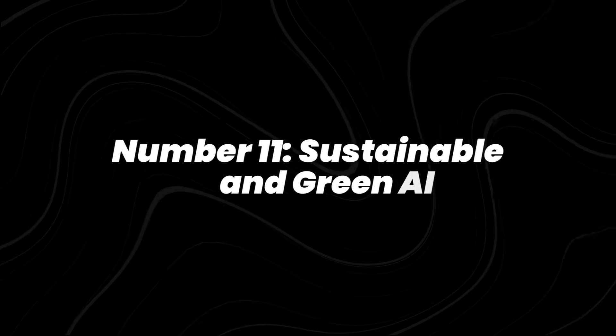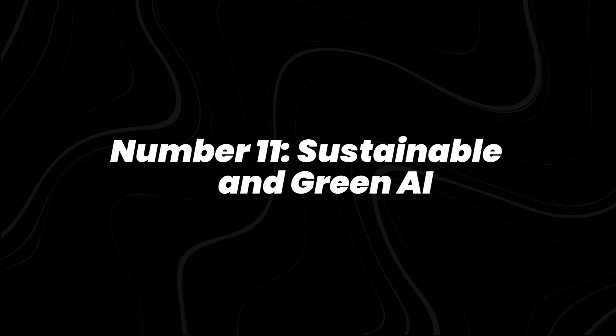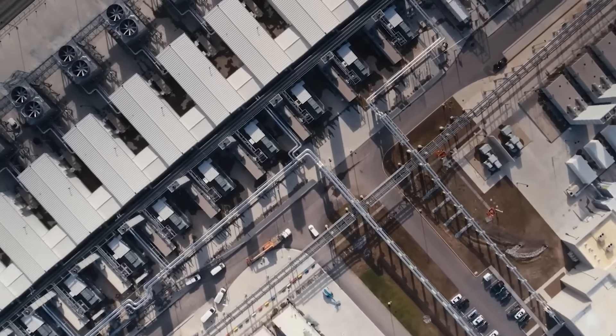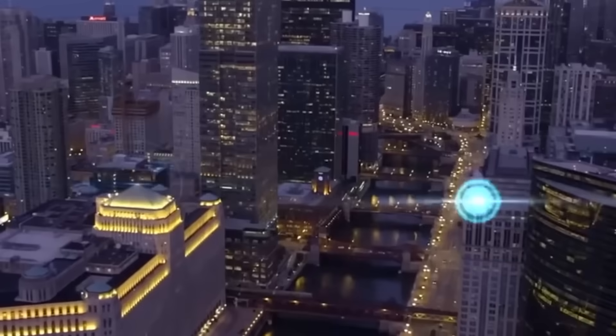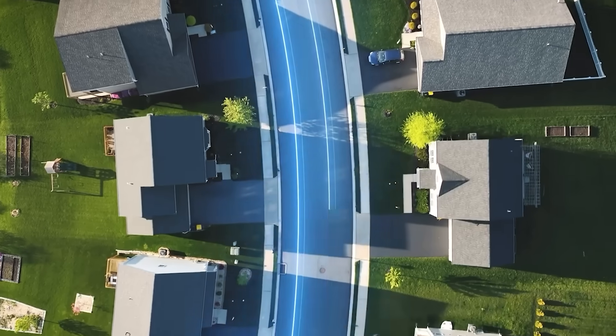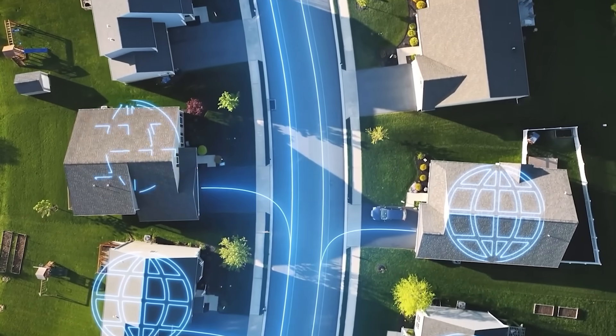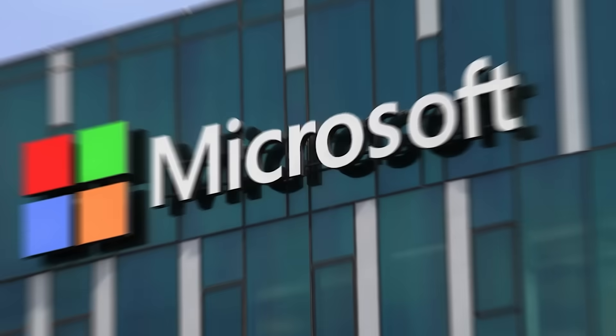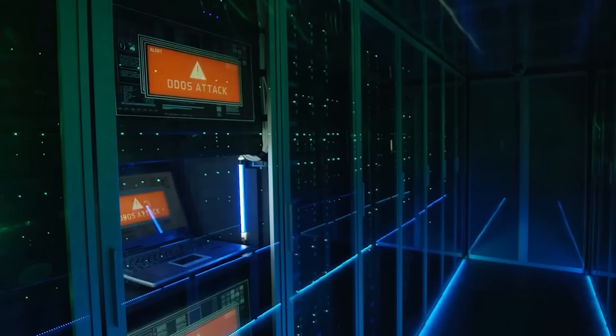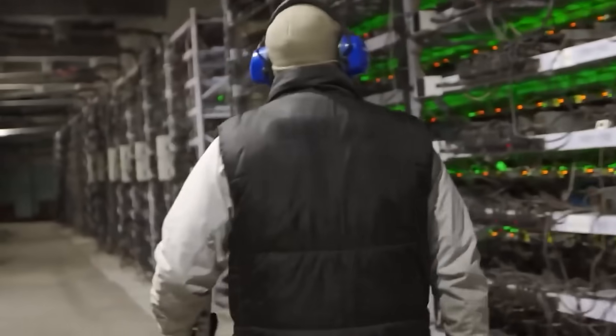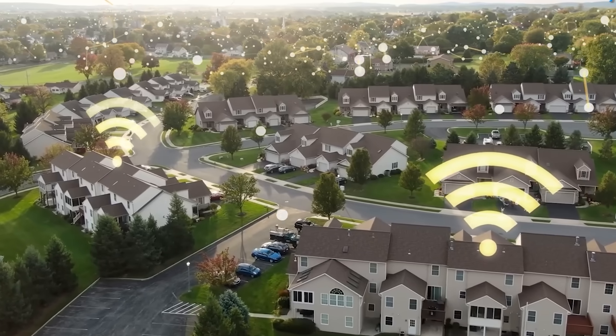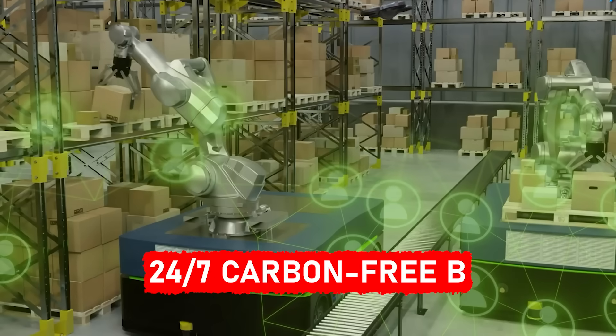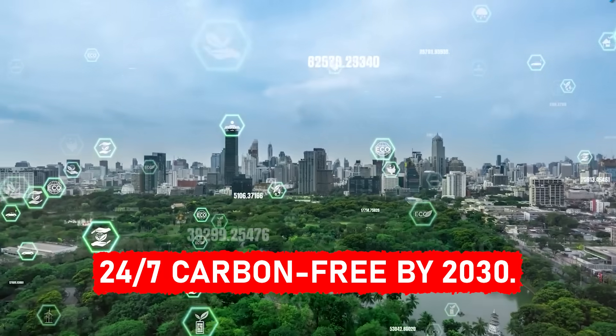Number 11, sustainable and green AI. And since AI eats up a ton of power, sustainable AI is now urgent. Training one large model can use as much electricity as 100 US homes in a year. Microsoft's promised that by 2030, all its data centers will run on renewable energy. Google's already at 65% and aiming for 24-7 carbon-free by 2030.